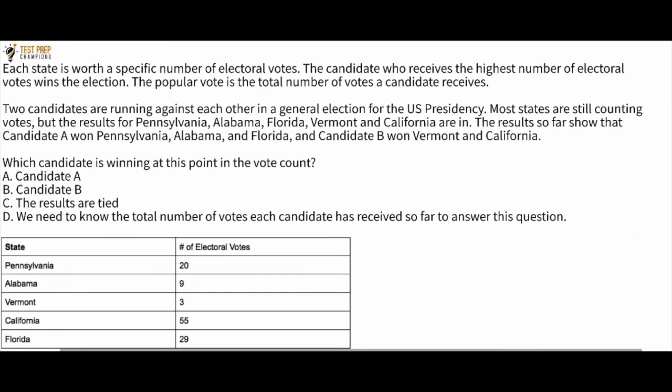Each state is worth a specific number of electoral votes. The candidate who receives the highest number of electoral votes wins the election. The popular vote is the total number of votes a candidate receives. Two candidates are running against each other in a general election for the U.S. Presidency. Most states are still counting votes, but the results for Pennsylvania, Alabama, Florida, Vermont, and California are in.